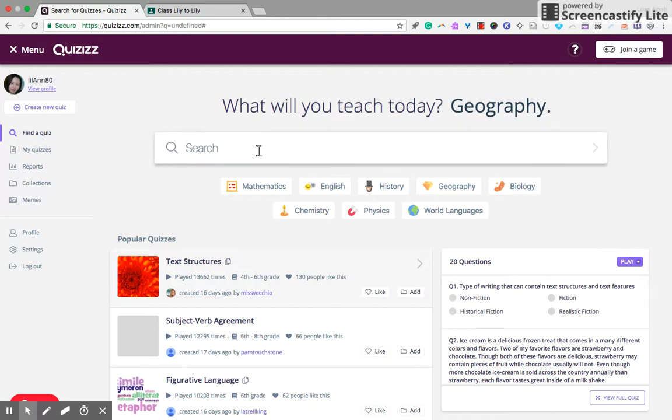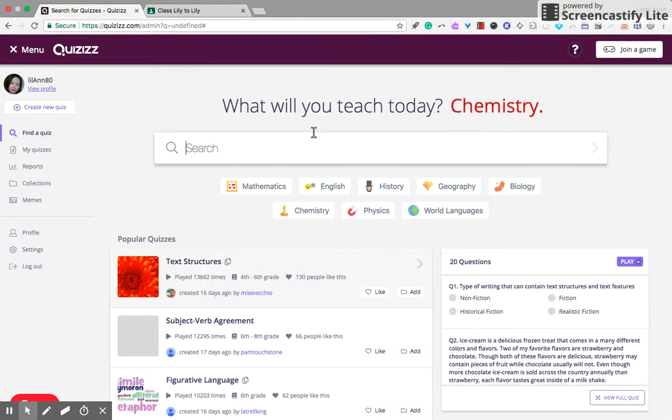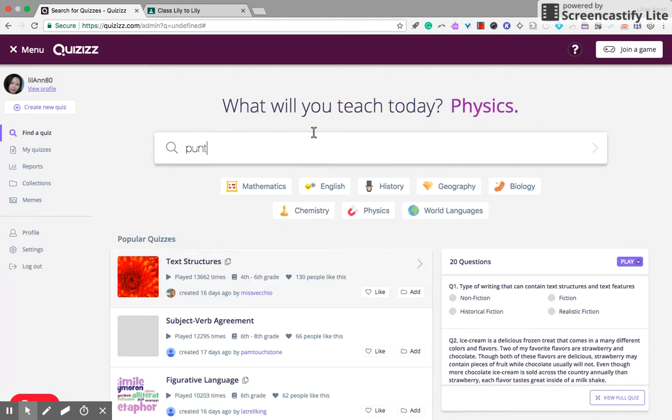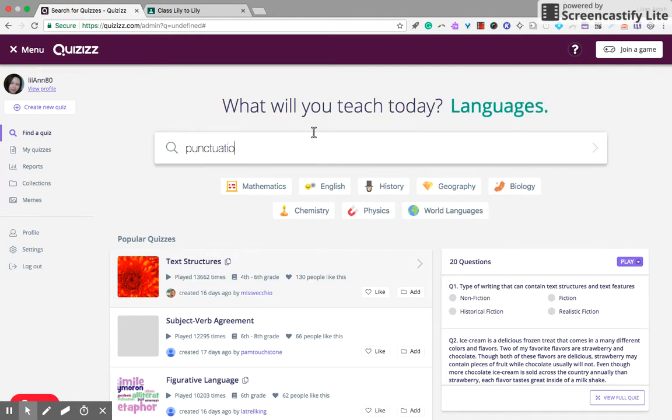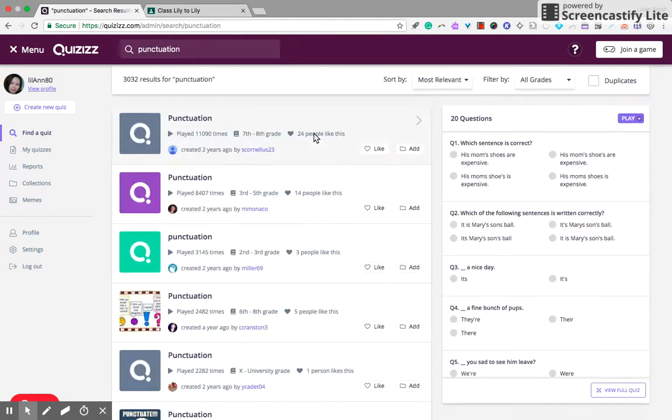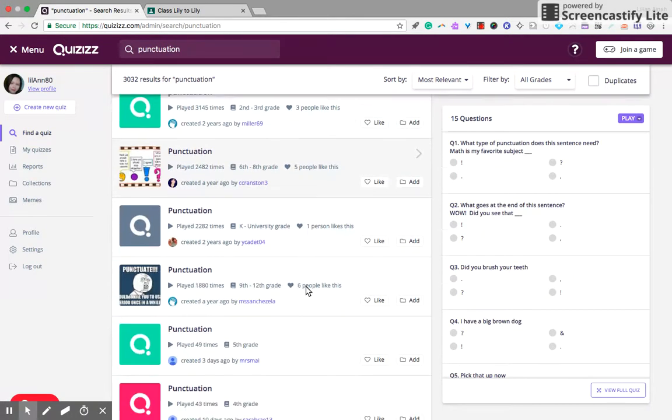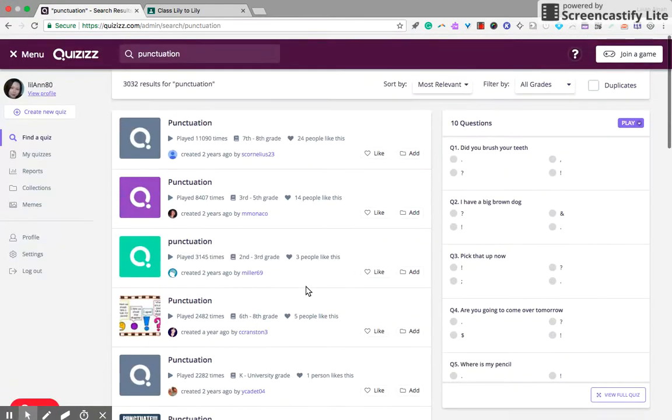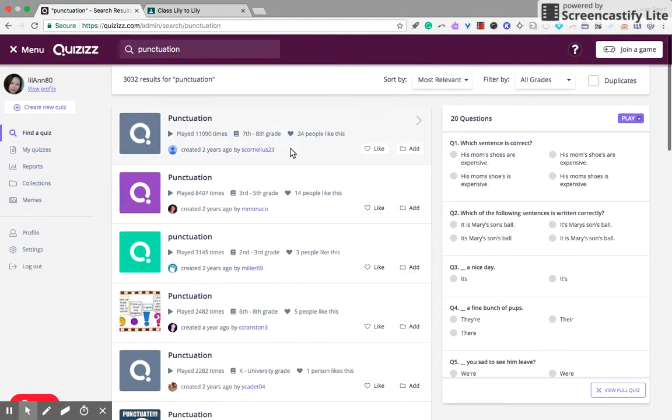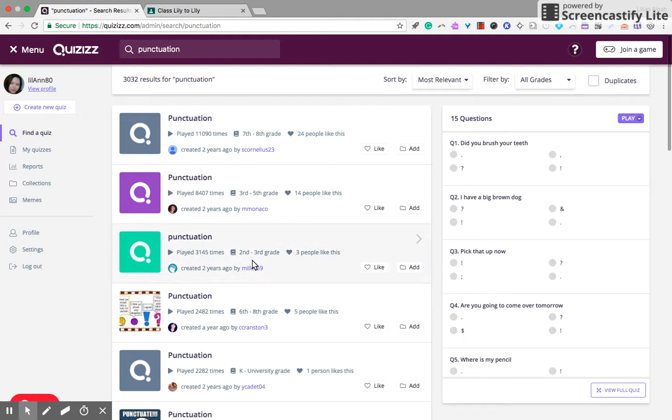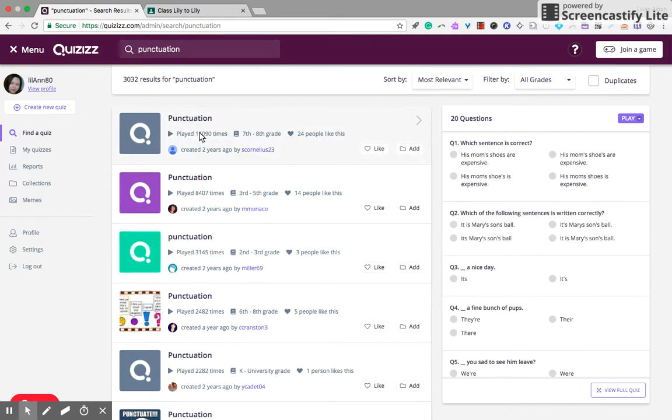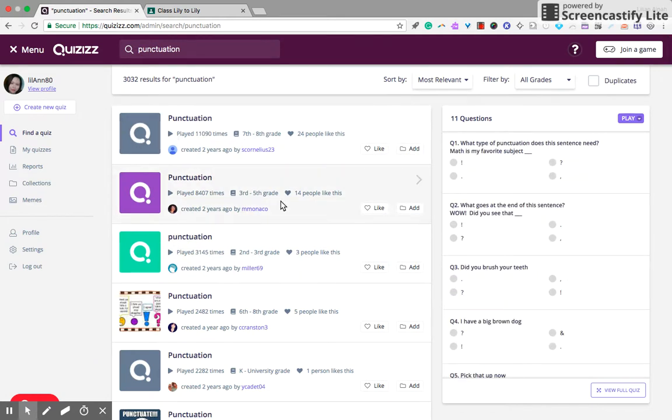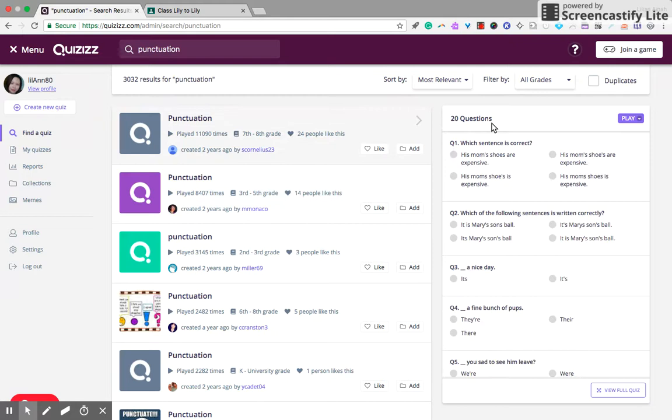Just type the keywords, for punctuation maybe, and there you go. You'll have choices of quizzes on punctuation. Have a look at it, and then I can see how many questions are there.